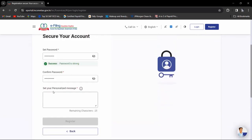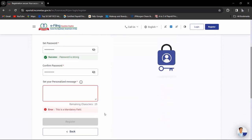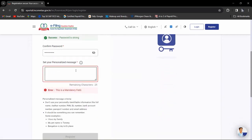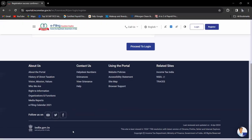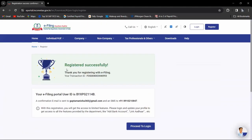You can set your personalized message if you want. Then click on register. You will get a message that you have registered successfully. Proceed to login.